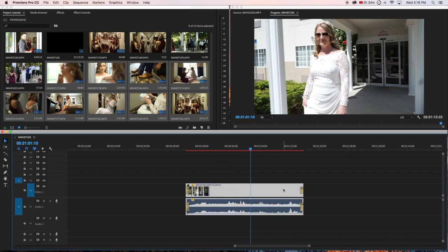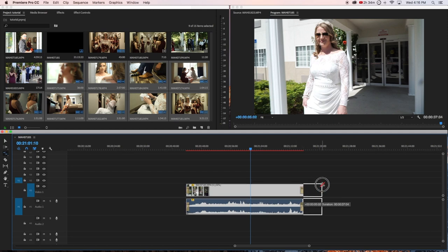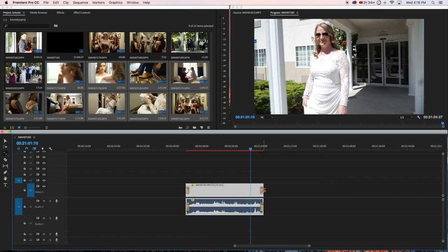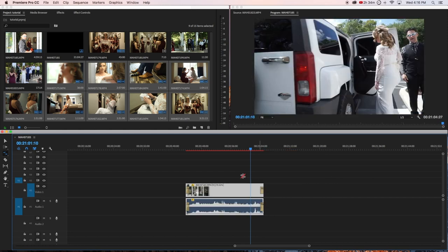You can also do it manually. You can hold R and then drag the clip. So hold R and you can drag the clip. That's 75% slow-mo.